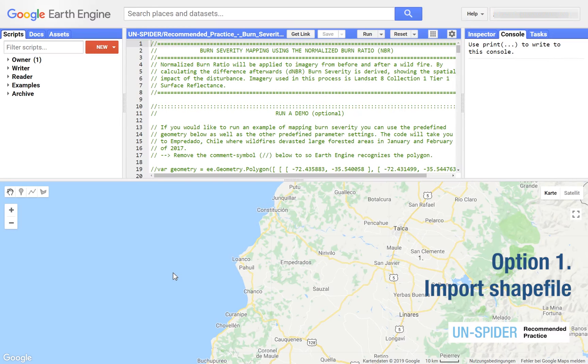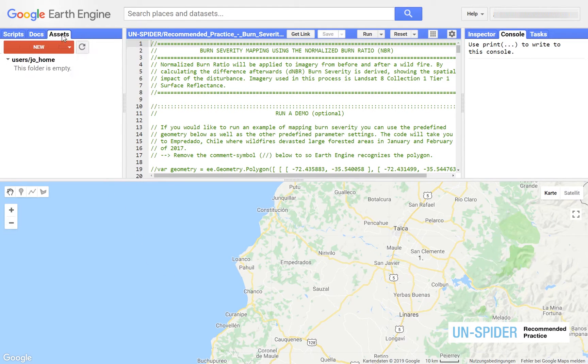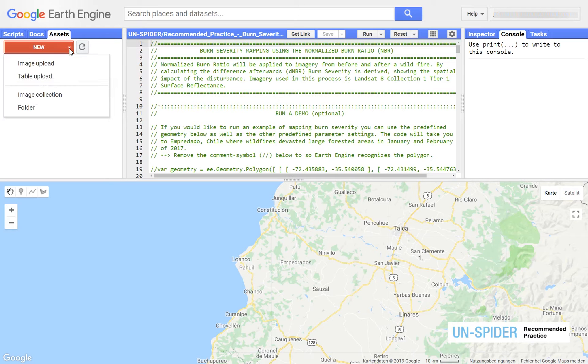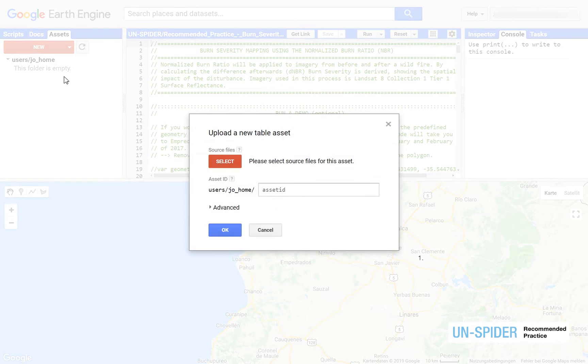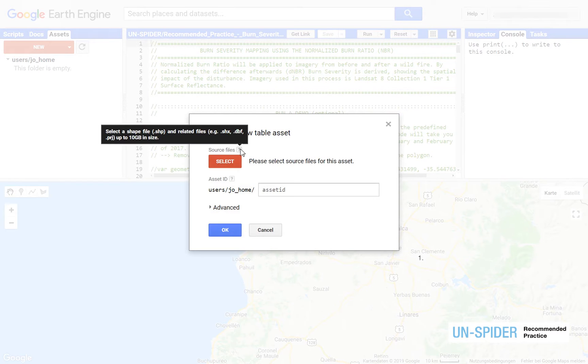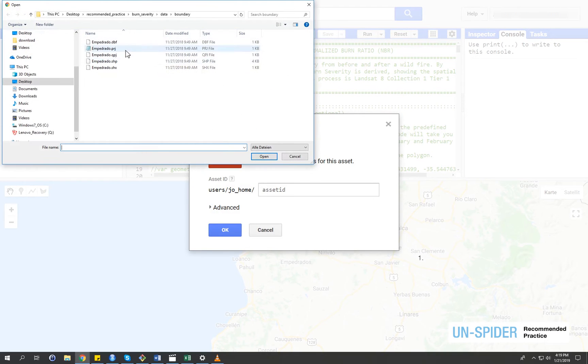You can upload and convert an Esri shapefile to your assets. From the new drop down menu click table upload and navigate to your shapefile. Make sure to also select all associated files.